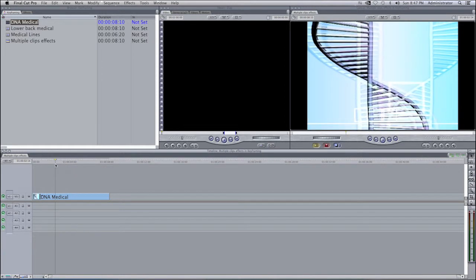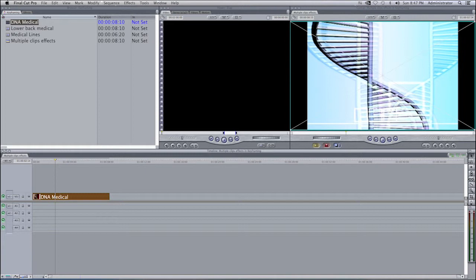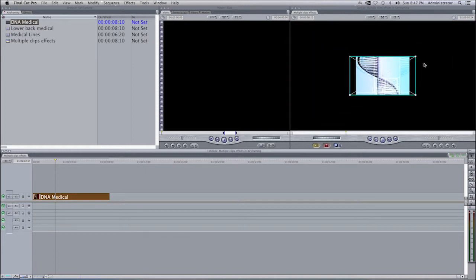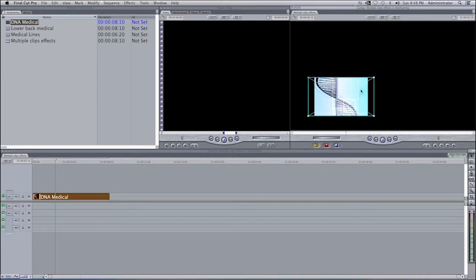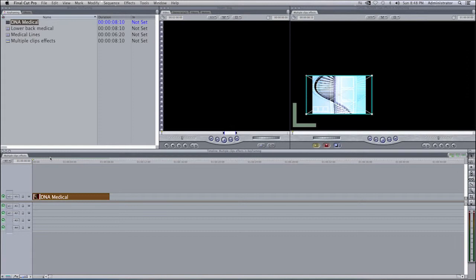If we select our clip, we can resize it, so I'm going to resize it and put it in the lower left-hand side. If I bring this to the beginning, this is where the clip will start, and it's only about eight seconds long.